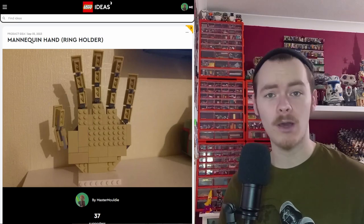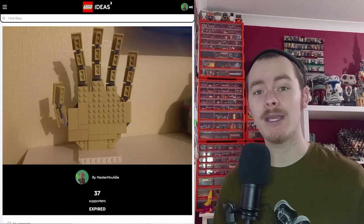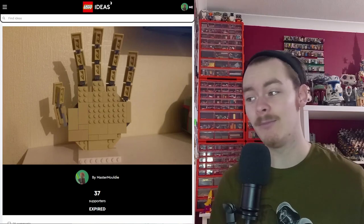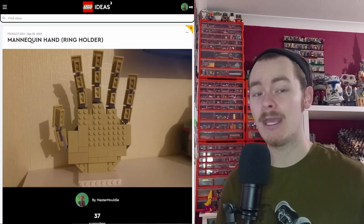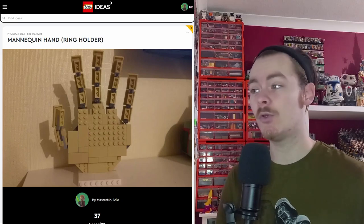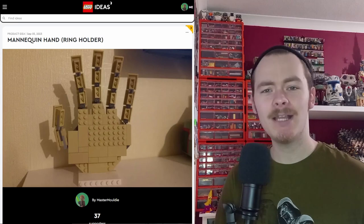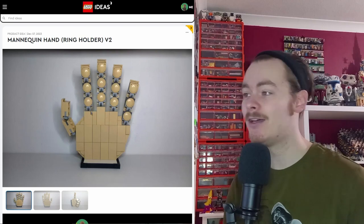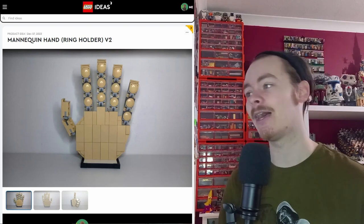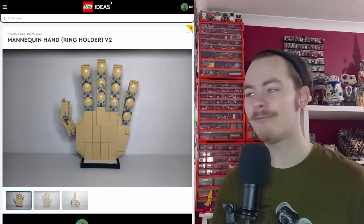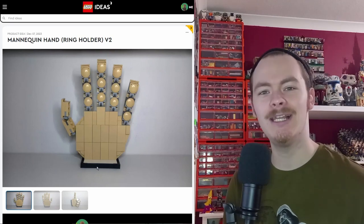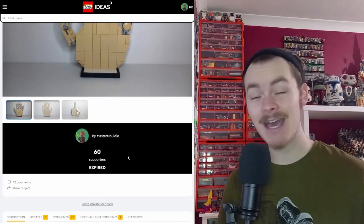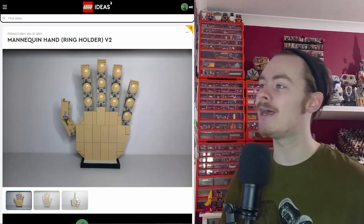The first one did quite well. It shocked me that I got 37 supporters, which is a third of the way to the first milestone. I don't think I got this much support on my 15 year builds. So to get it on a product idea rather than a contest was really neat. So I decided to upgrade it. First one's looking a bit like a first draft of a design.